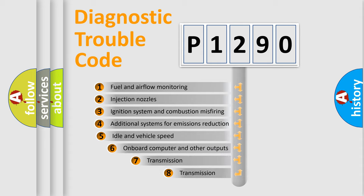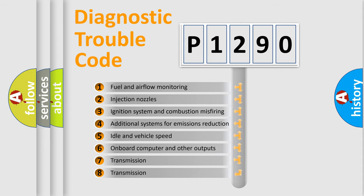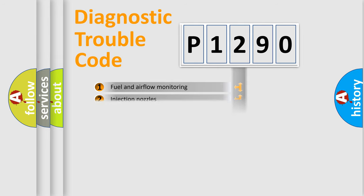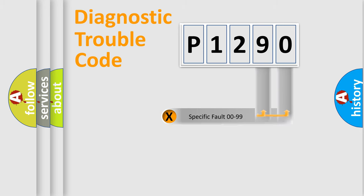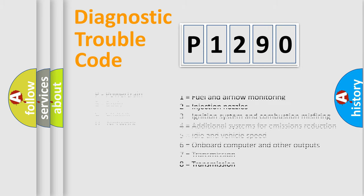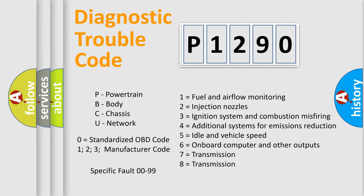The third character specifies a subset of errors. The distribution shown is valid only for the standardized DTC code. Only the last two characters define the specific fault of the group. Let's not forget that such a division is valid only if the second character code is expressed by the number zero.